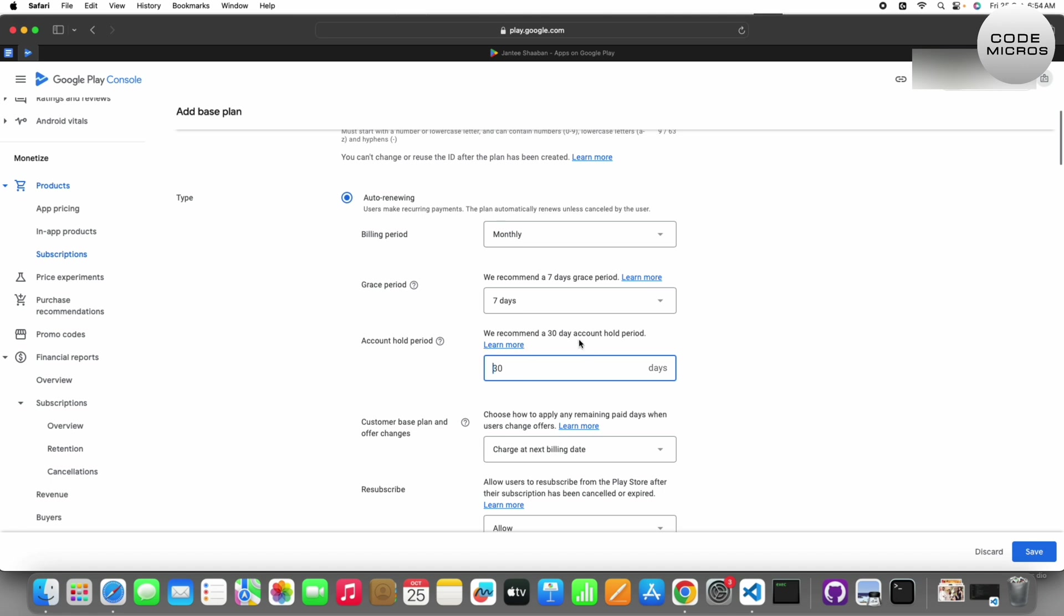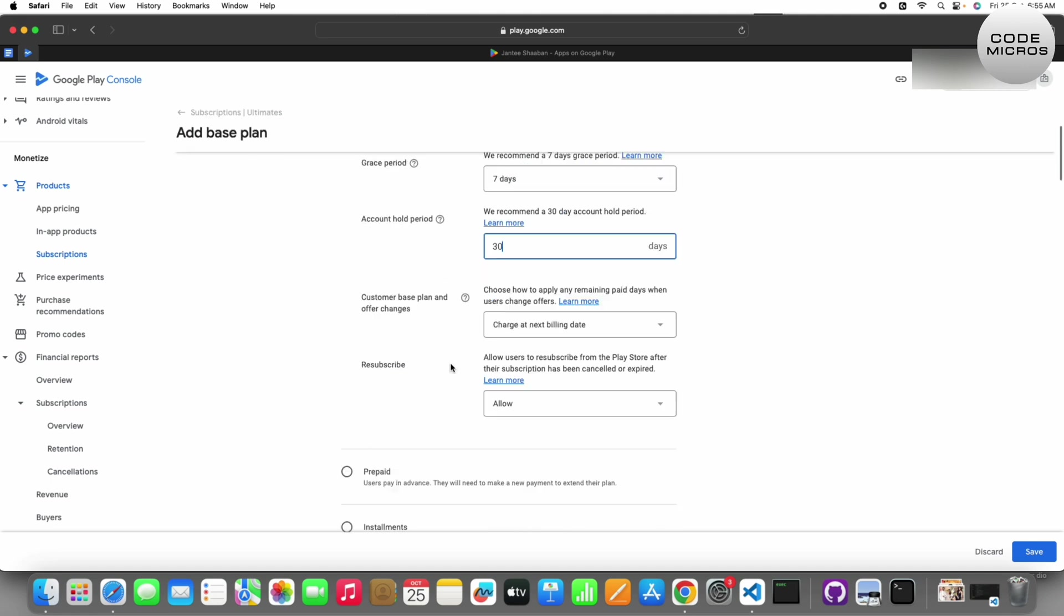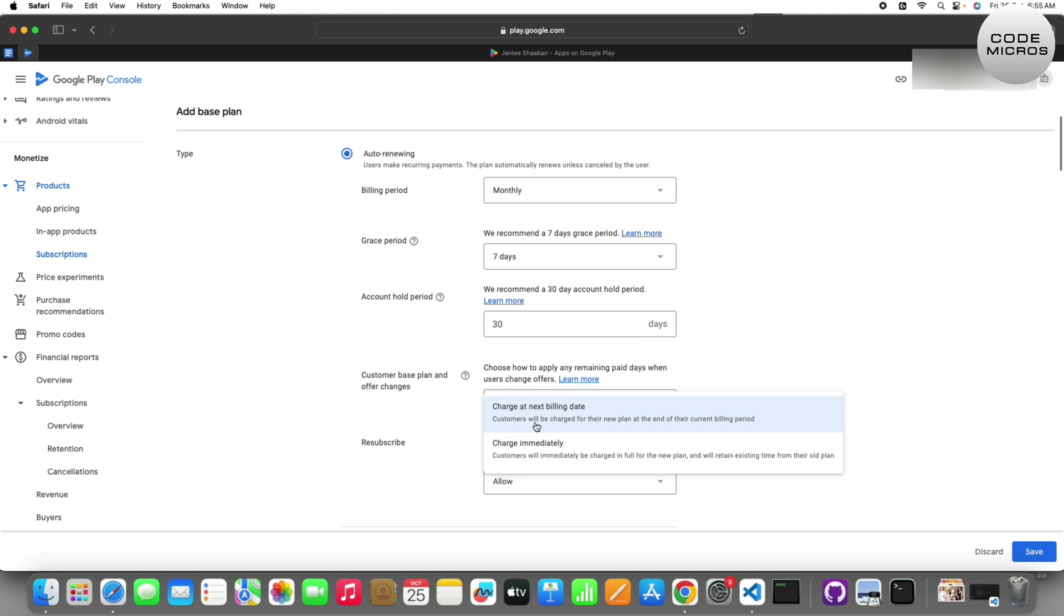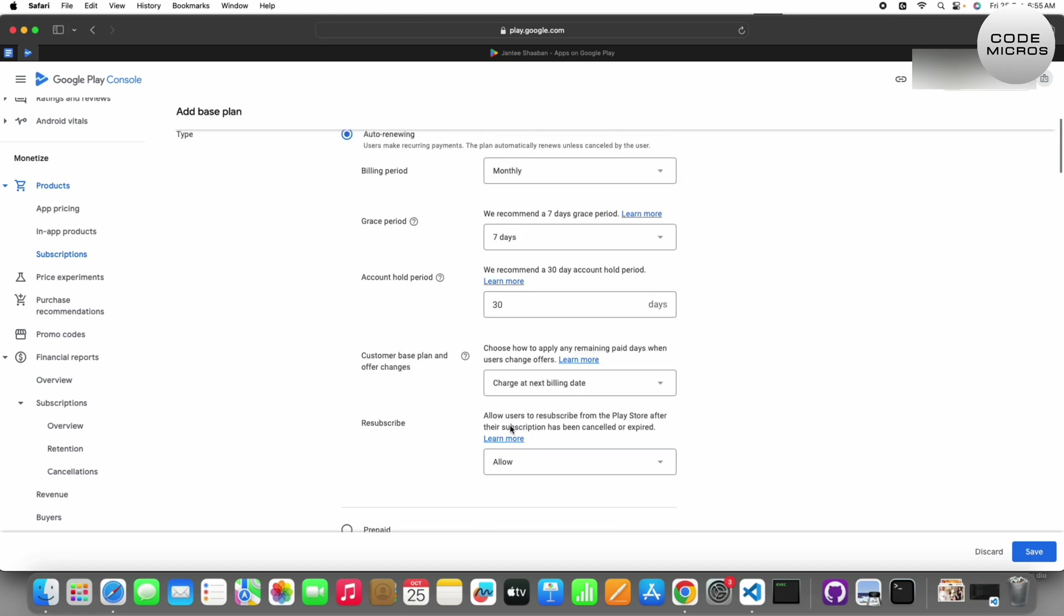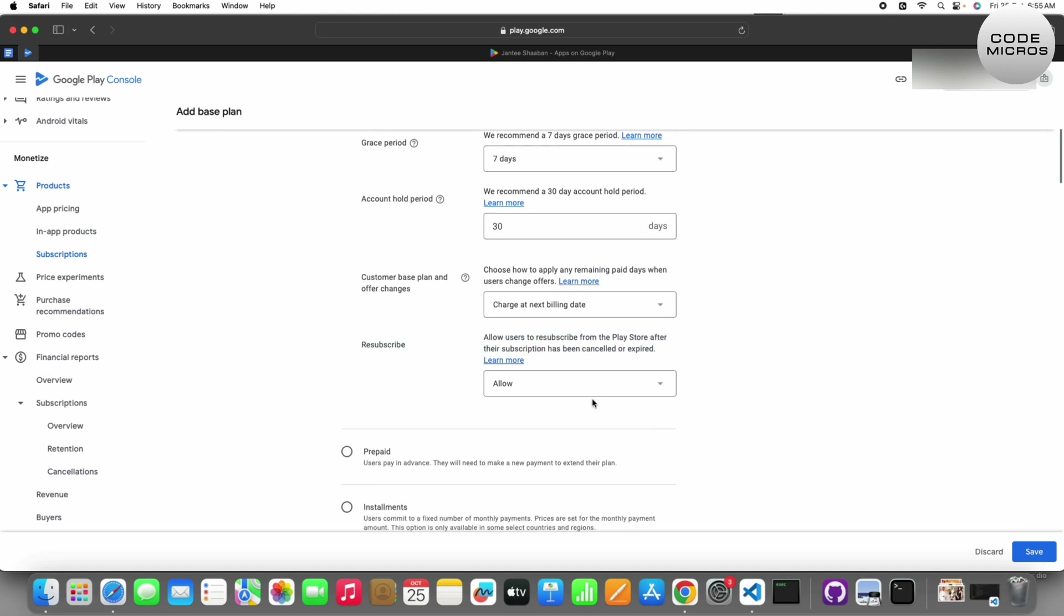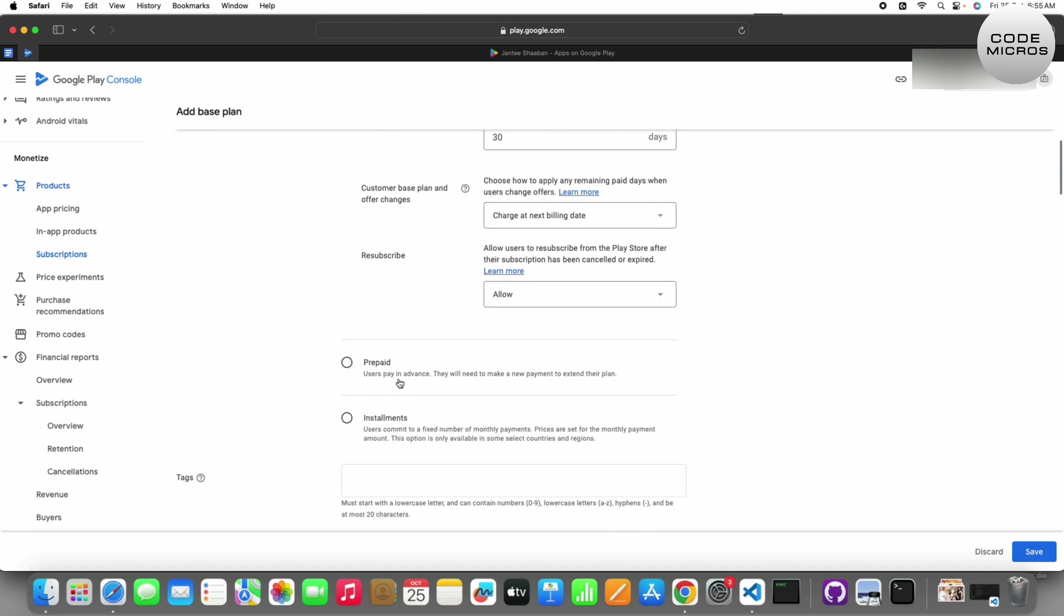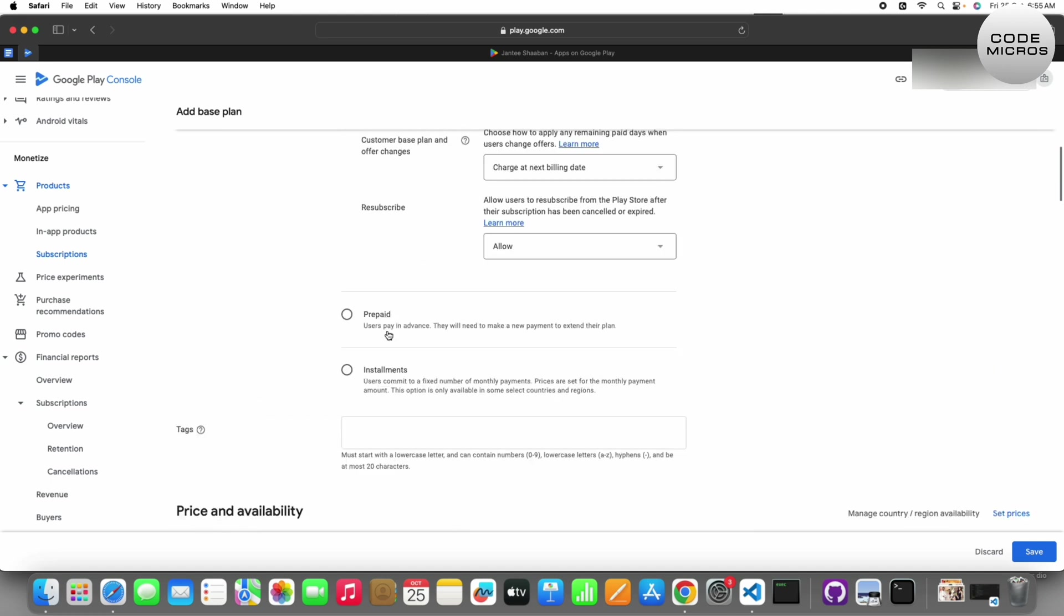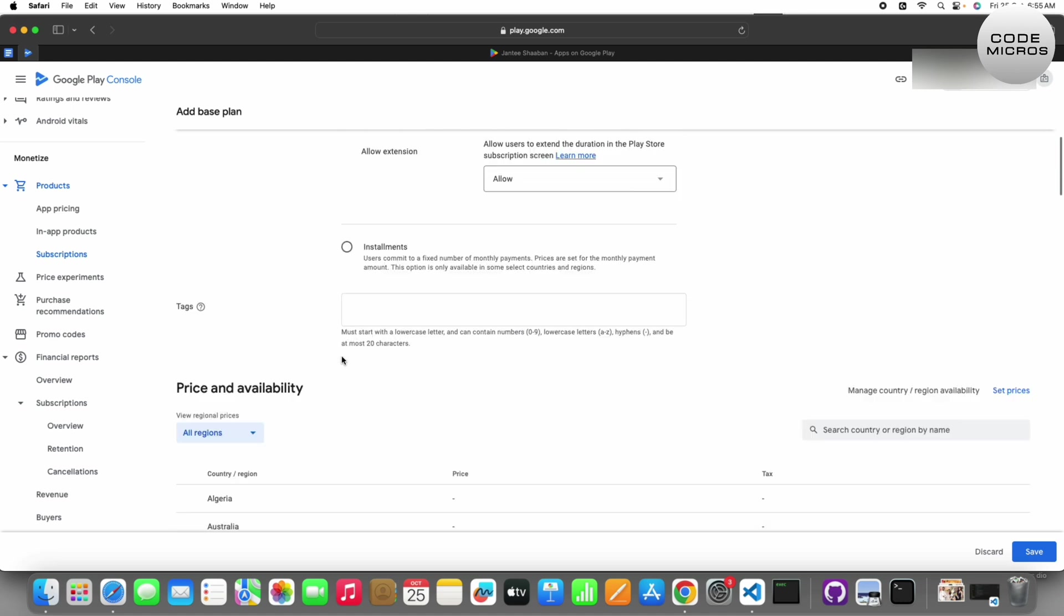Customers can change an offer if you want to update the plan. For resubscribe, you can allow or not allow: auto resubscribe when cancelled and allow user to resubscribe or not. For prepaid, users pay in advance and will need to make a new payment to extend their plan. You can also set up prepaid with fixed number of monthly payments with prices set to monthly payment.